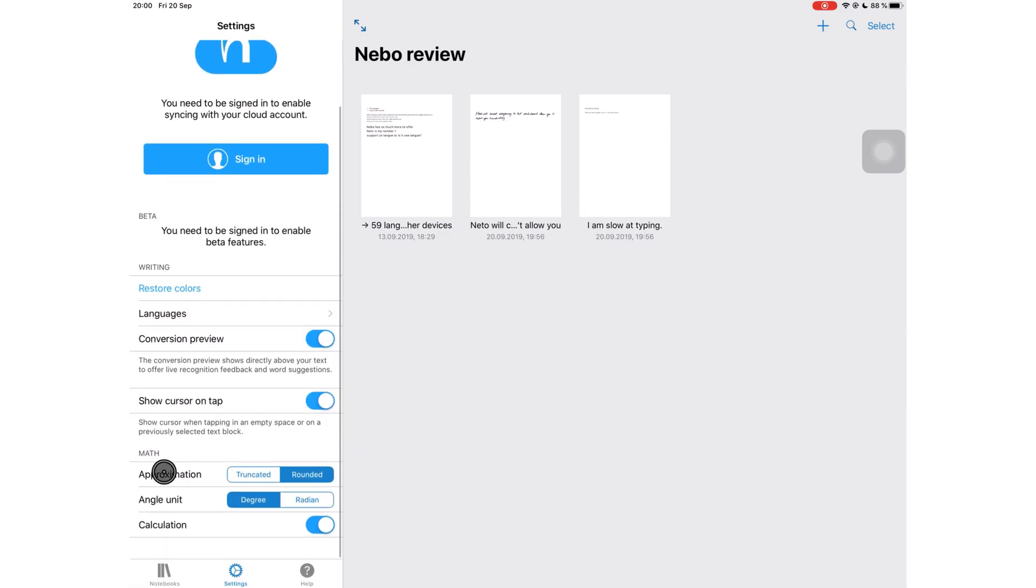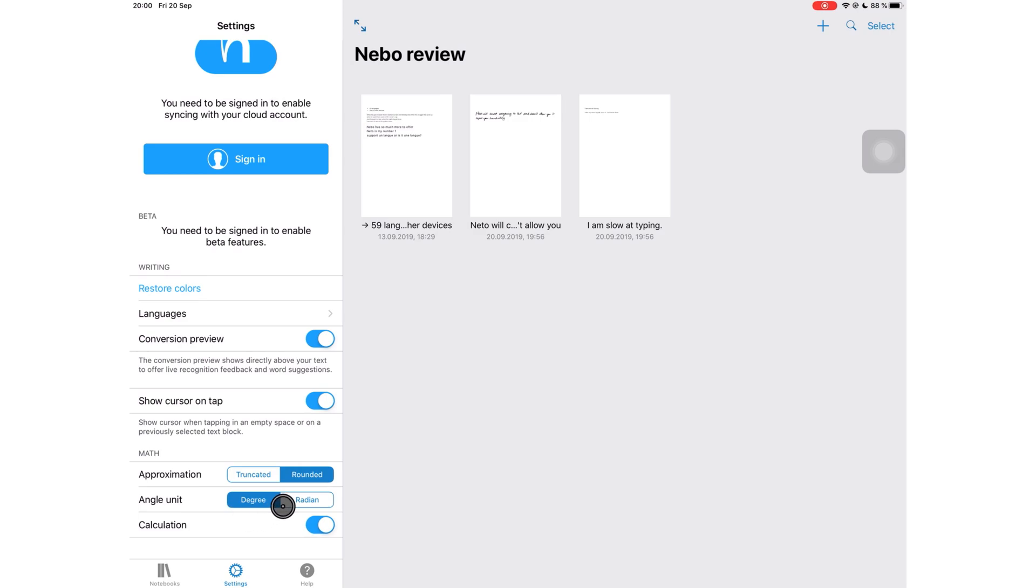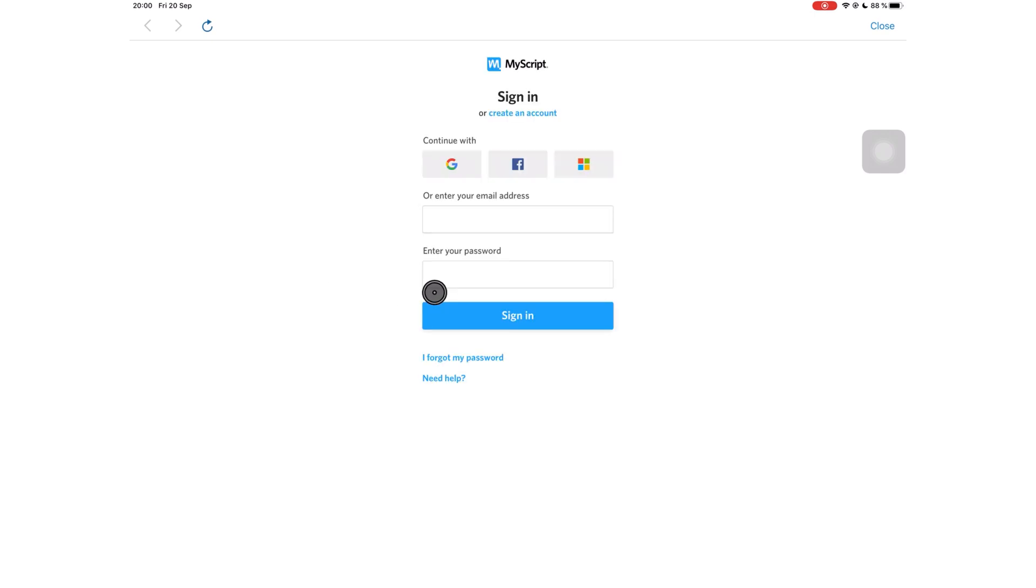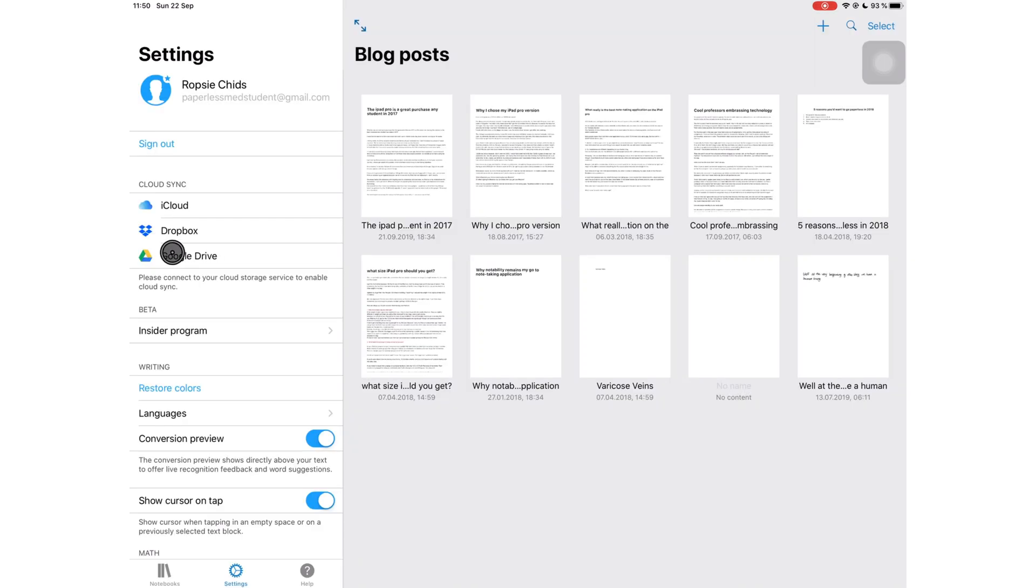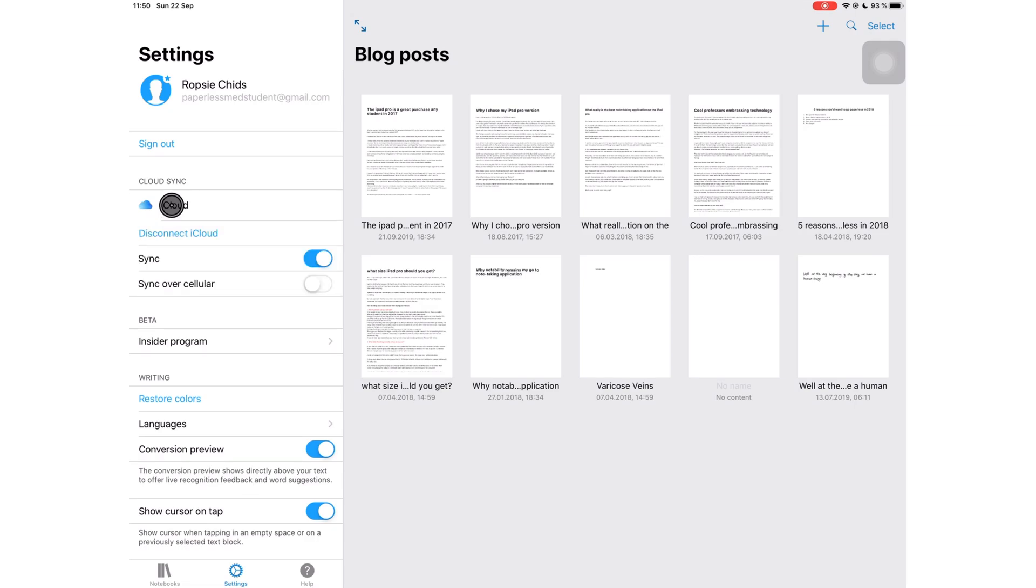You can set your approximation preference, pick an angle unit, and turn on calculations for equations. Last time I signed into Nebo they had no option to sign out, so now I'm just in the habit of not signing in.